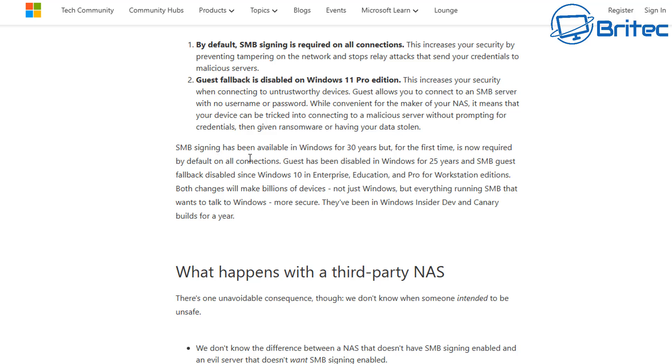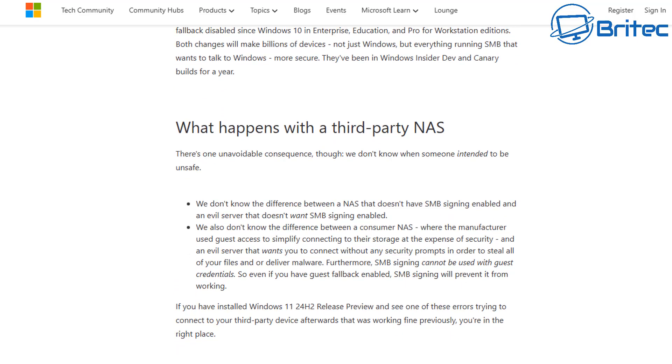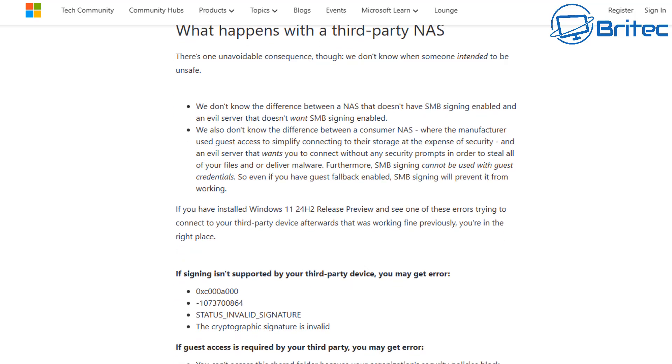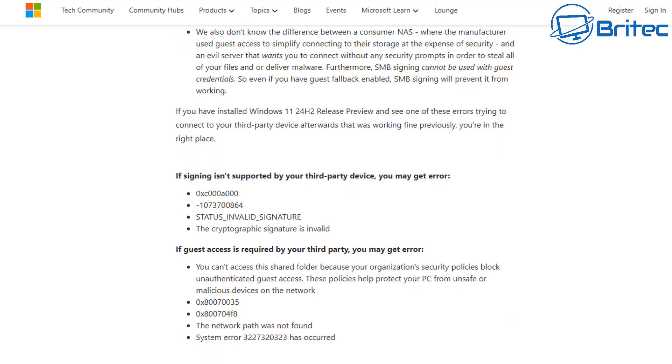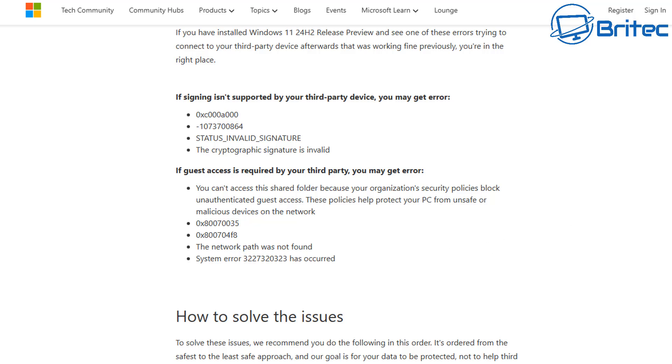You can see we've actually bypassed this by disabling these two features and allowing us access back into the NAS, but you will need to put these back on for security reasons because obviously these have been put in place to protect you, to stop man-in-the-middle attacks. So I'll leave a link to the article in the video description. It's a six-minute read and Ned Pyle has put all this together to explain what the real reasons for it is.